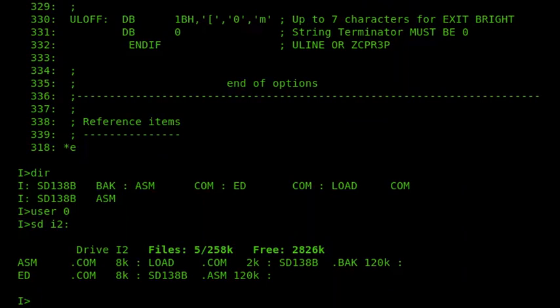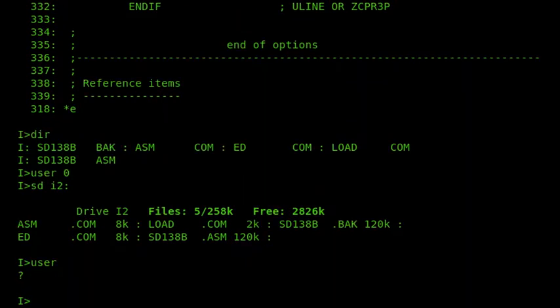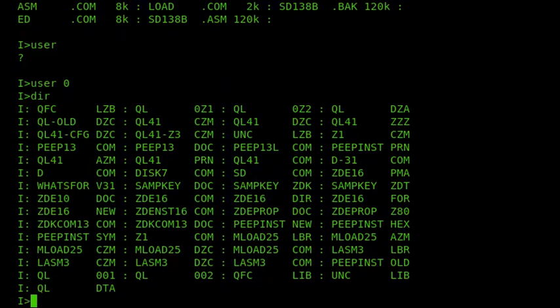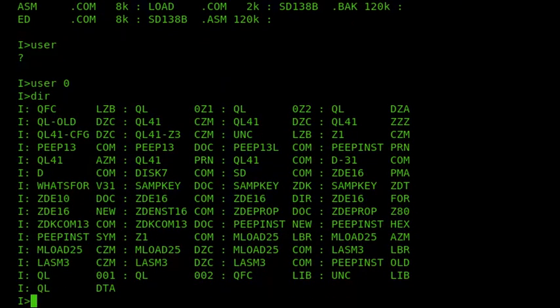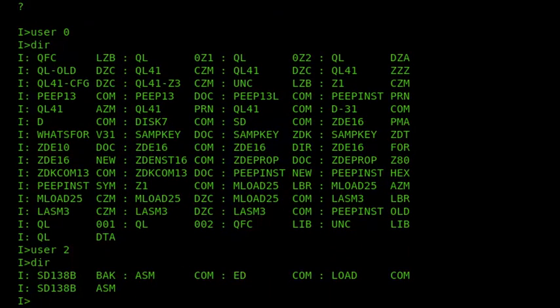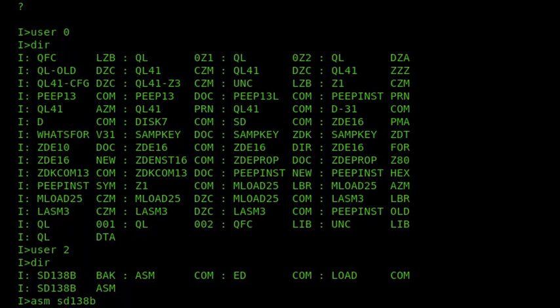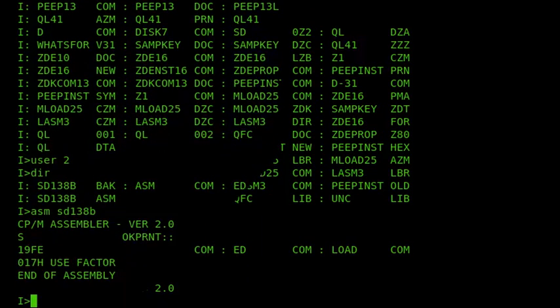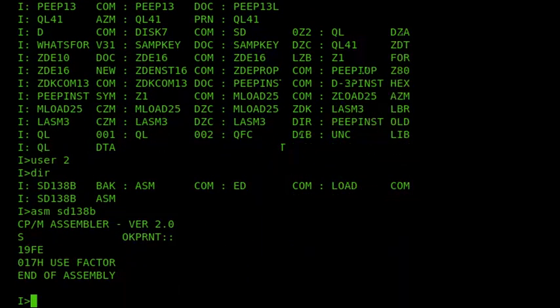So we're ready now. We'll switch back to user zero. So I'll switch back to user two. And we'll assemble the SD138B file. And this will take quite a long time. But it'll create an Intel style hex, an Intel format hex file, which we can then create a com file out of using the load command.